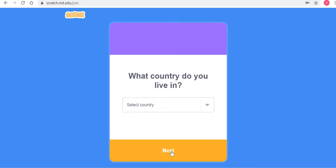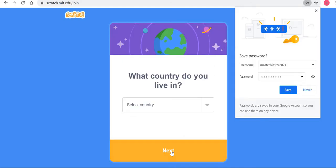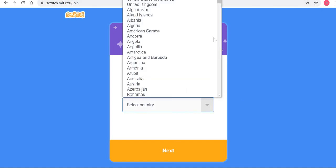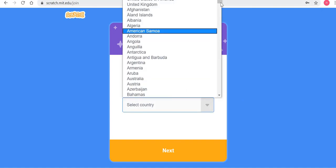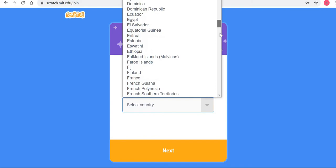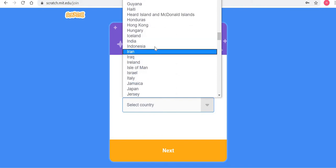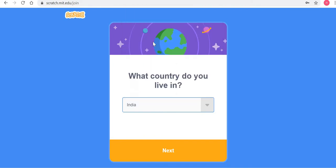It will ask you which country you live in. Depending on where you are, just choose the country. For example, the country here is India.